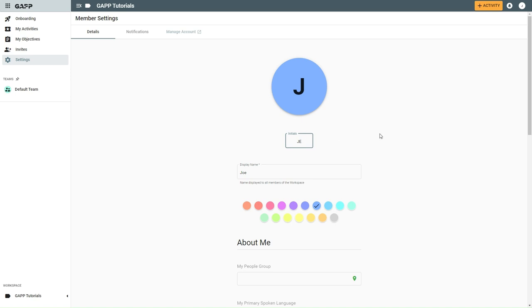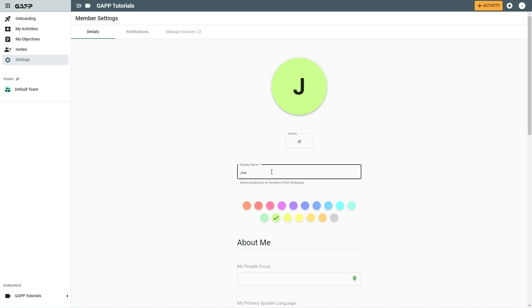To change the background color for your initials, click the color you want from the color picker. To change your display name, select the display name box and edit the text.